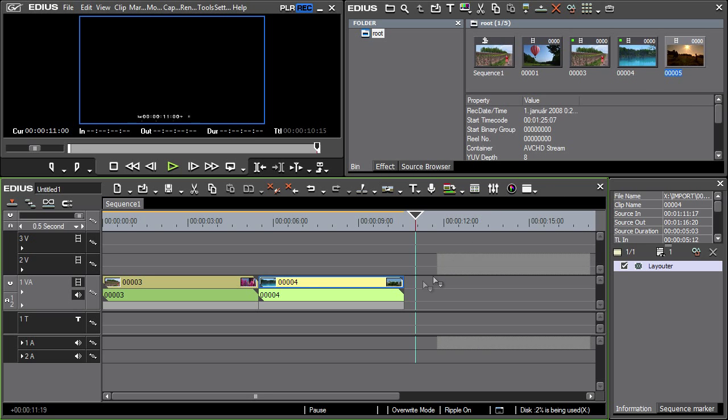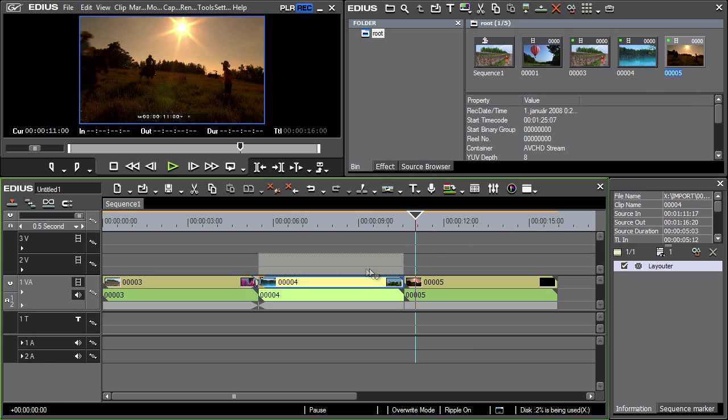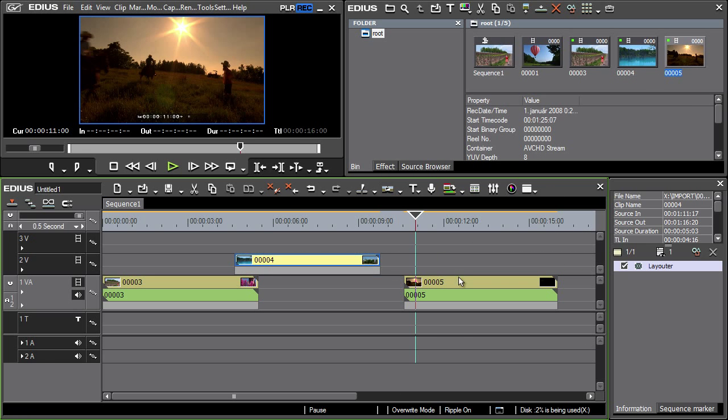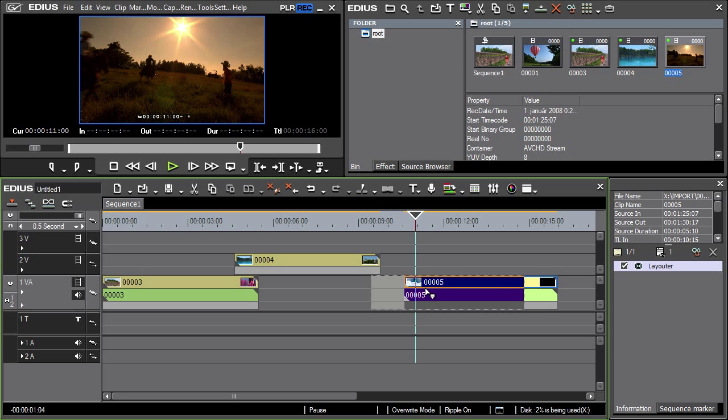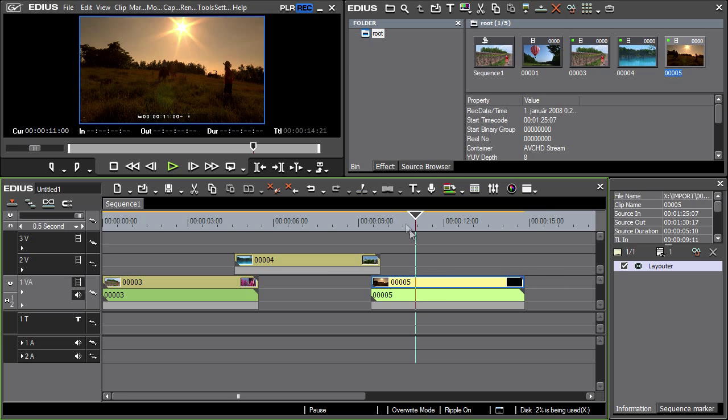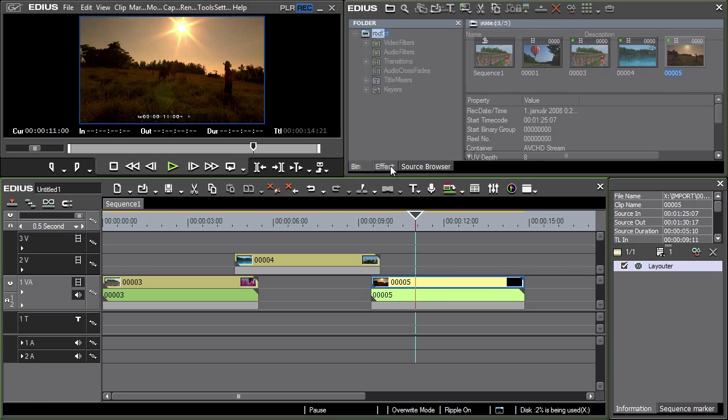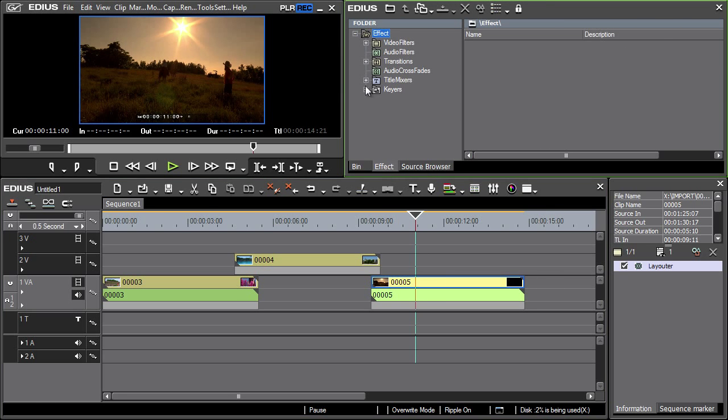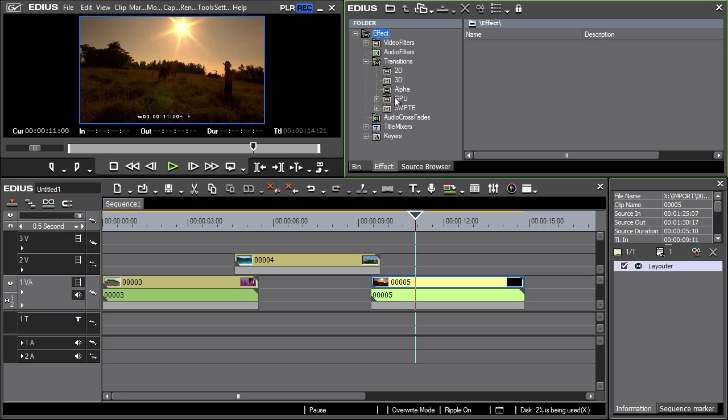Place individual clips into the tracks so that the necessary overlap is achieved. Select transitions from the effect tab. Note that they are divided into sections by category.